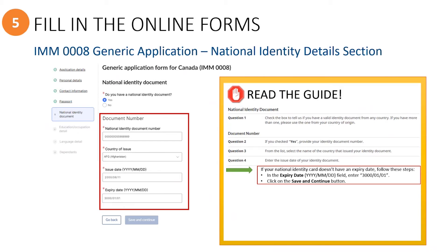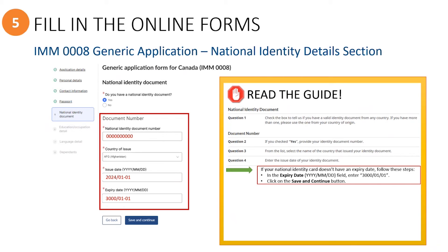We have also learned that some people have occasionally experienced a system glitch for this particular question. For example, if the principal applicant does not have a national ID and they try to select the no option, the system will not let them save that response. If this happens to you, then simply select yes and enter all zeros for the number, today's date for the date of issue, and 3000-01-01 for the expiry date.